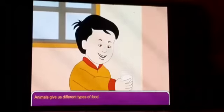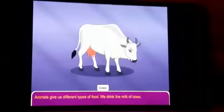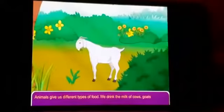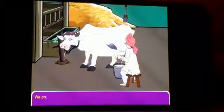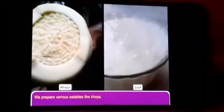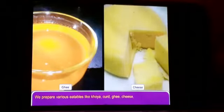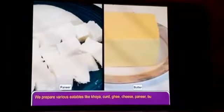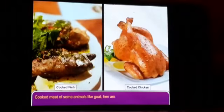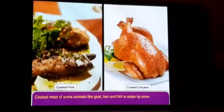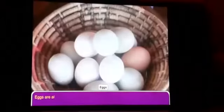Animals give us different types of food. We drink the milk of cows, goats, and buffalos. We prepare various eatables like khoya, curd, ghee, cheese, paneer, butter, and ice cream from milk. Cooked meat of some animals like goat, hen, and fish is eaten by some people. Eggs are also obtained from hens.